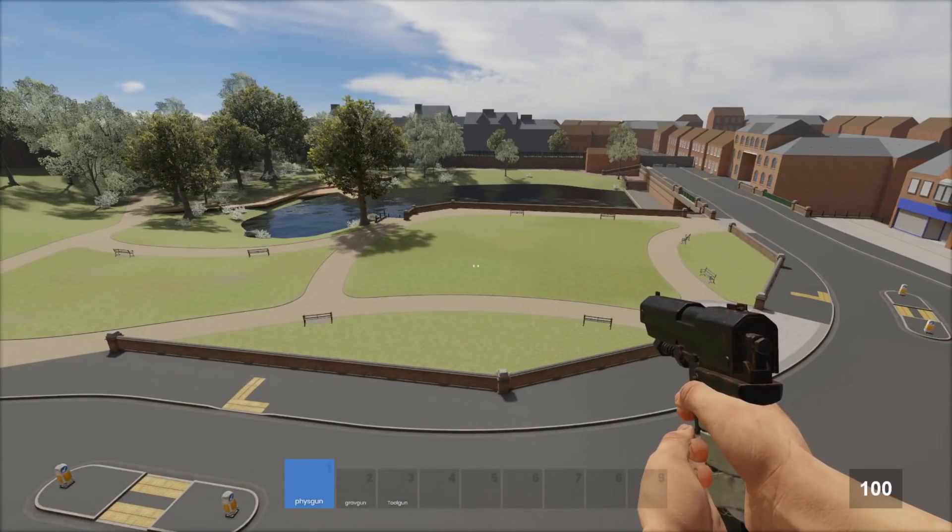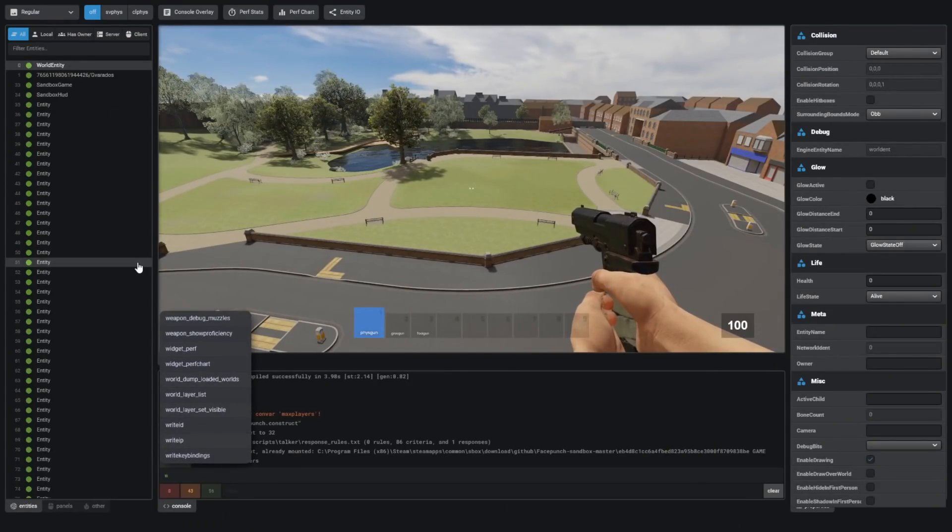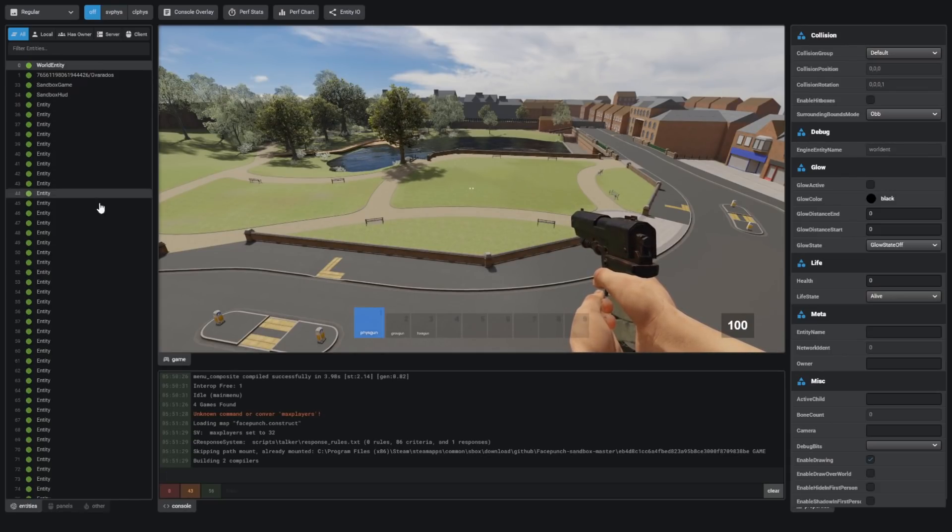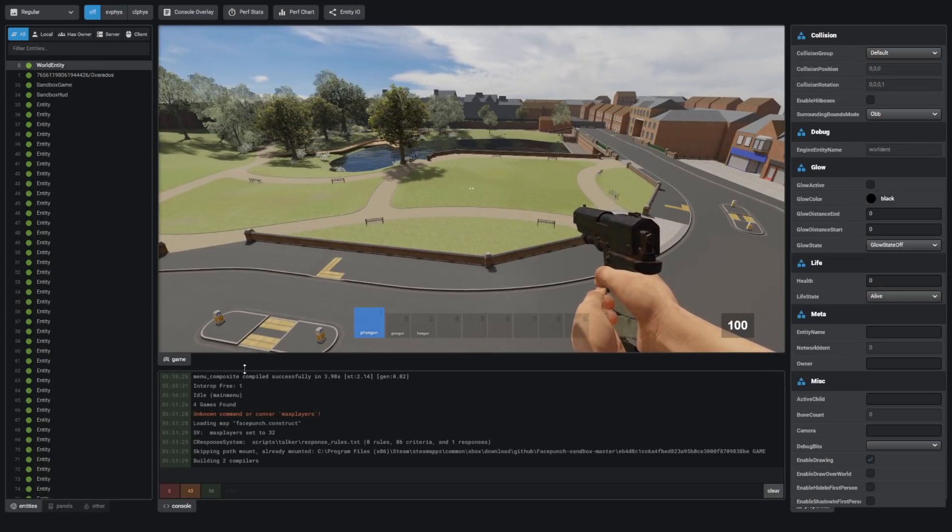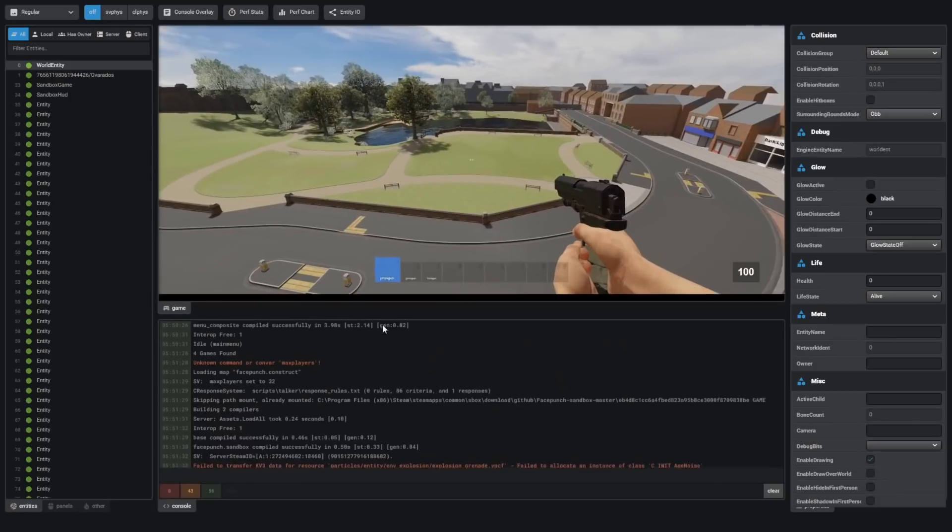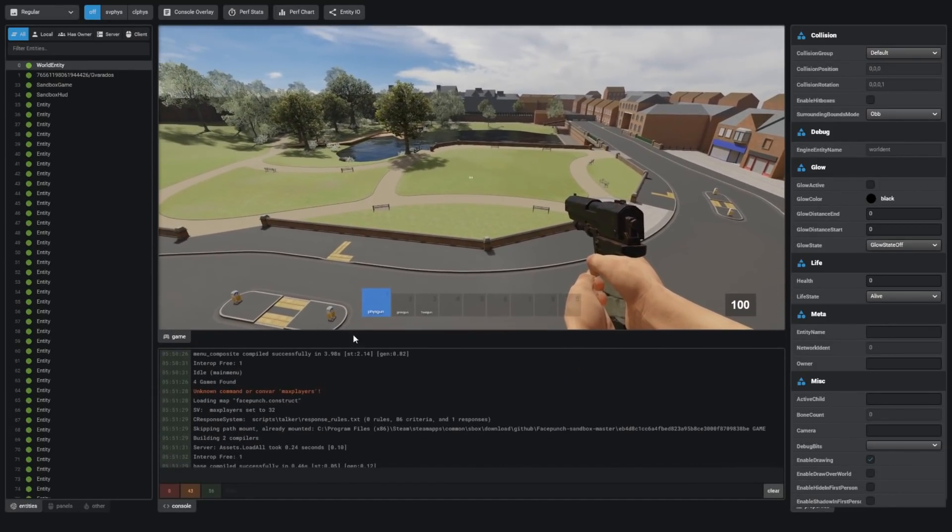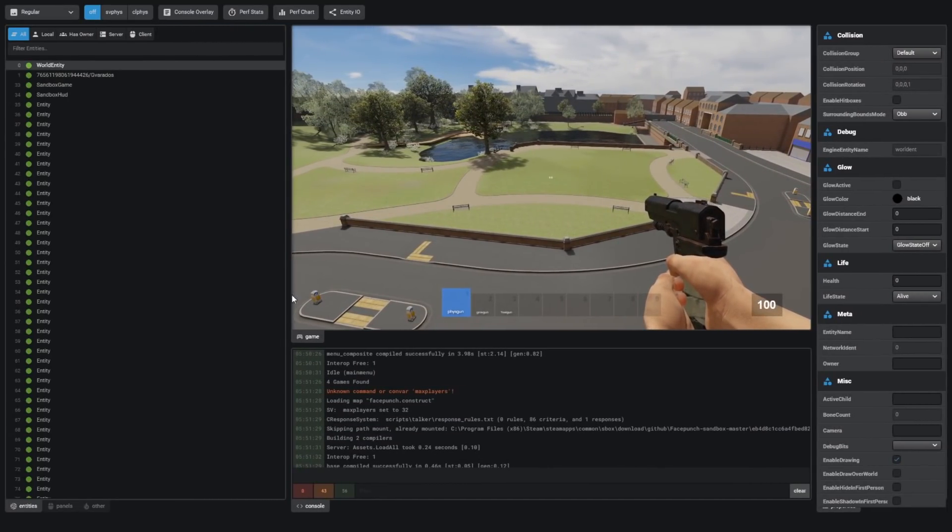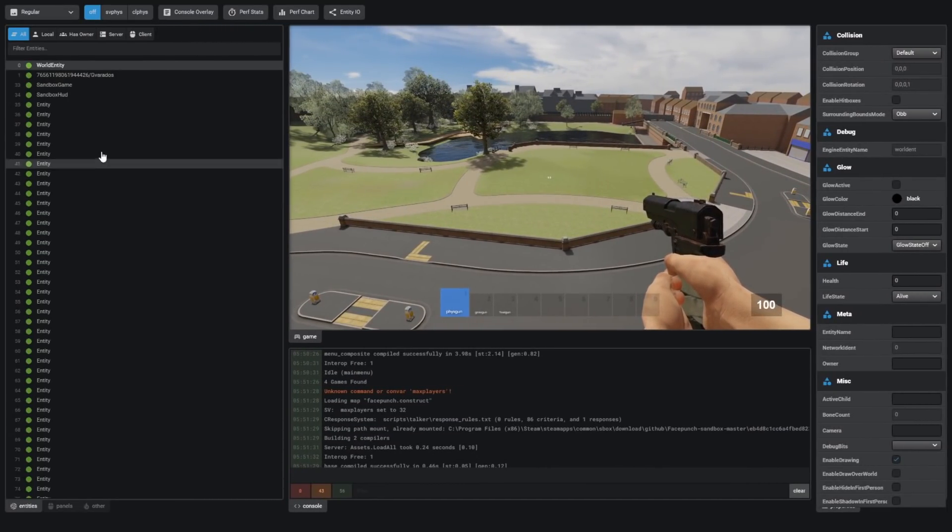It doesn't look like construct was updated at all this week, which is okay. Here we can see the updates to the developer council. We can resize the windows, and they added a new entity debugger panel on the left side.